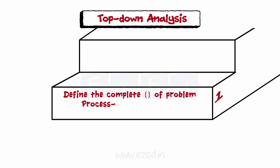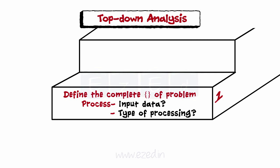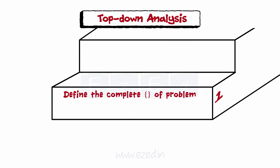Process: What to do on the input data, what type of processing is needed to be done. Output: What information should the program produce?